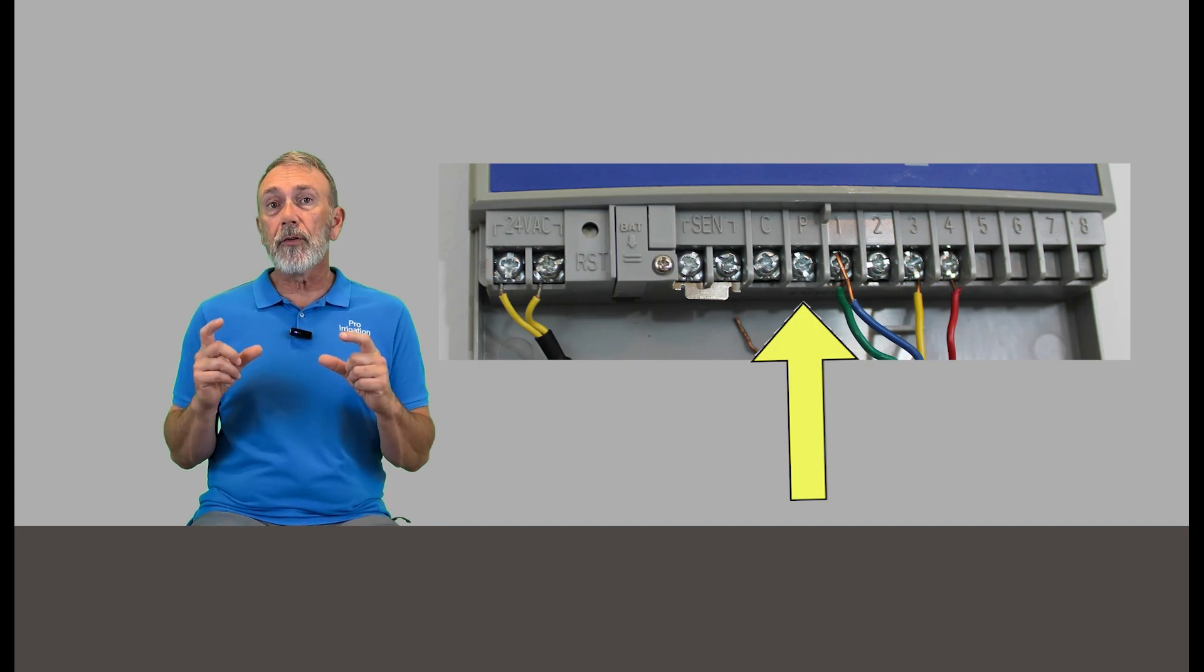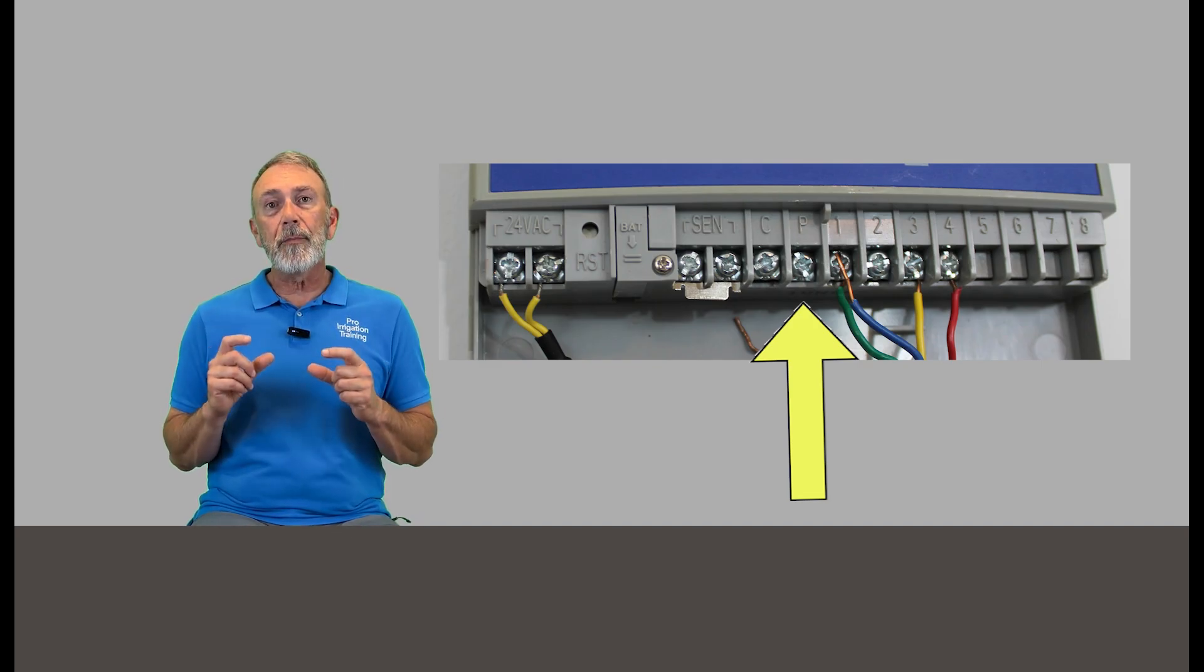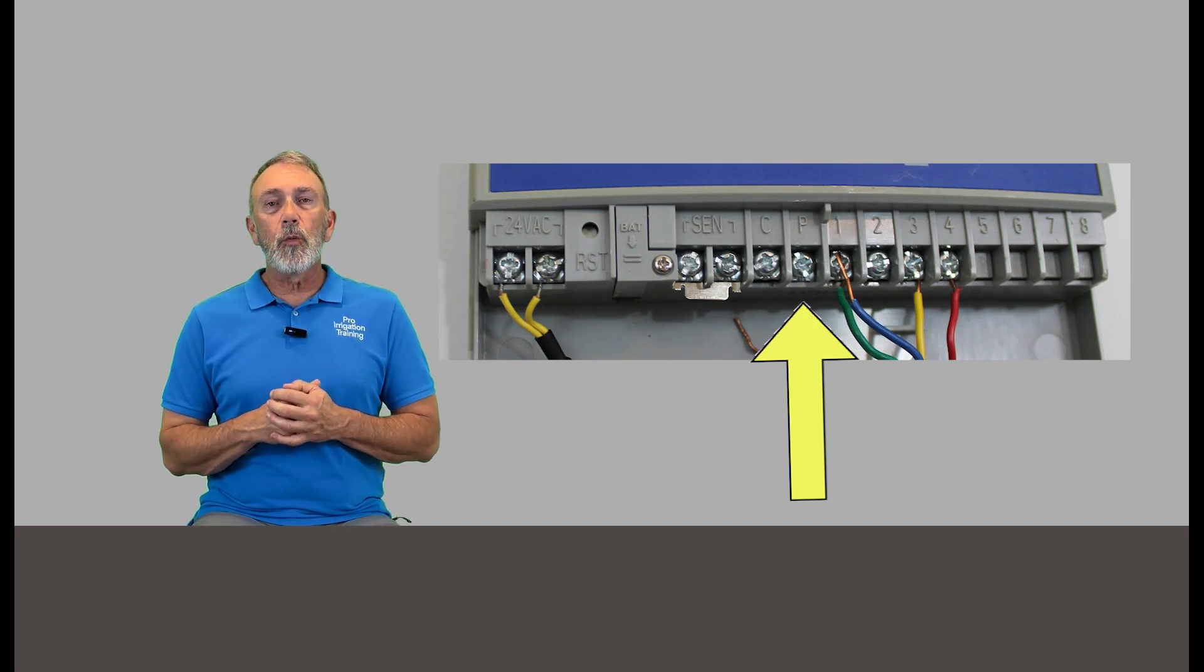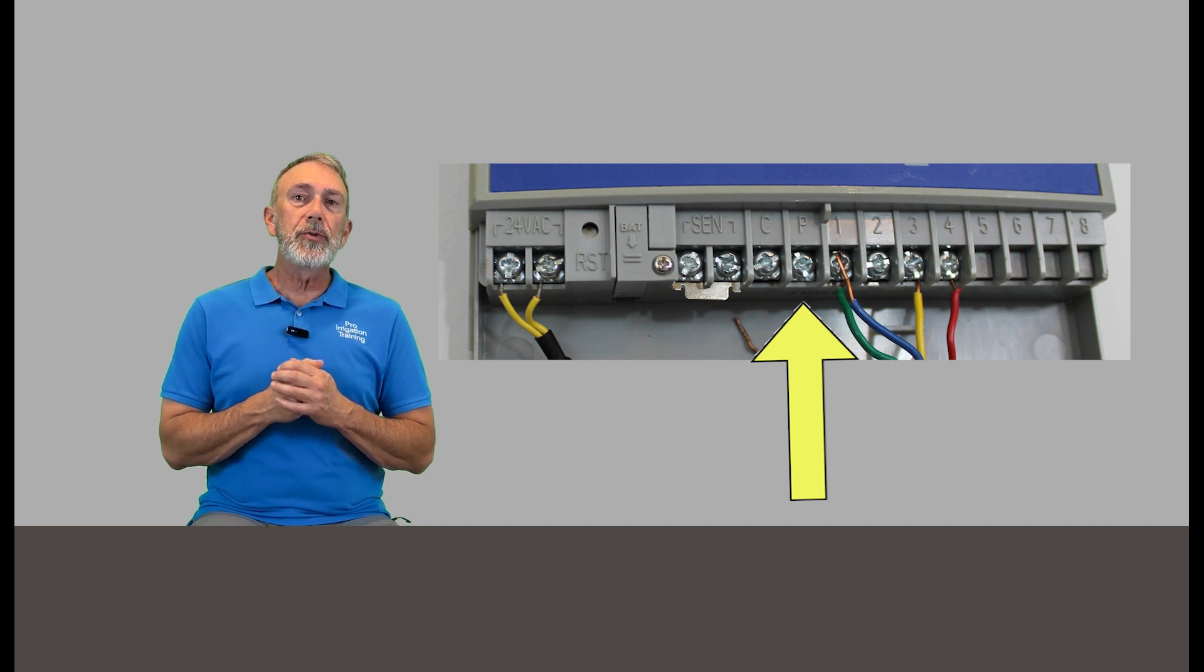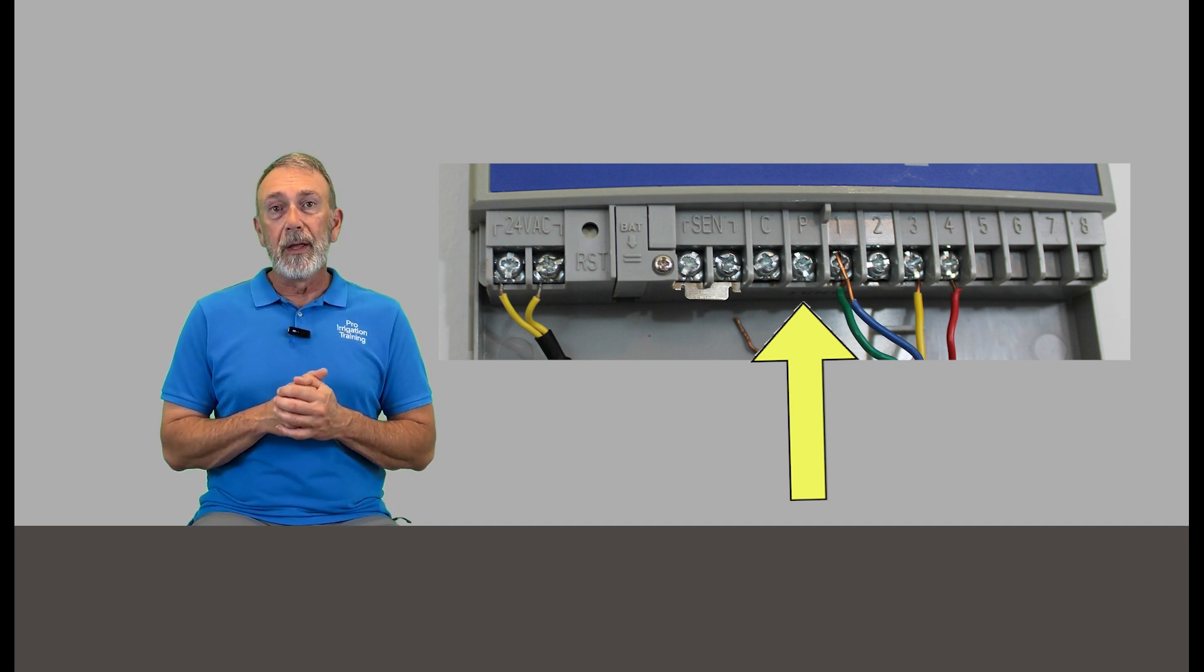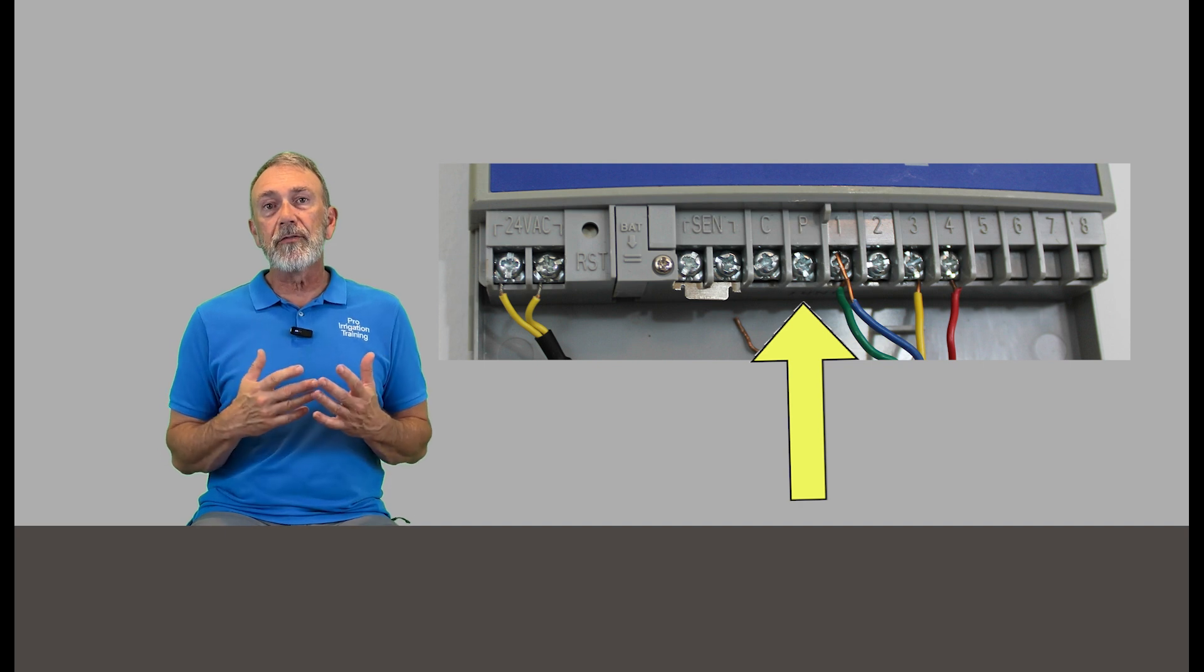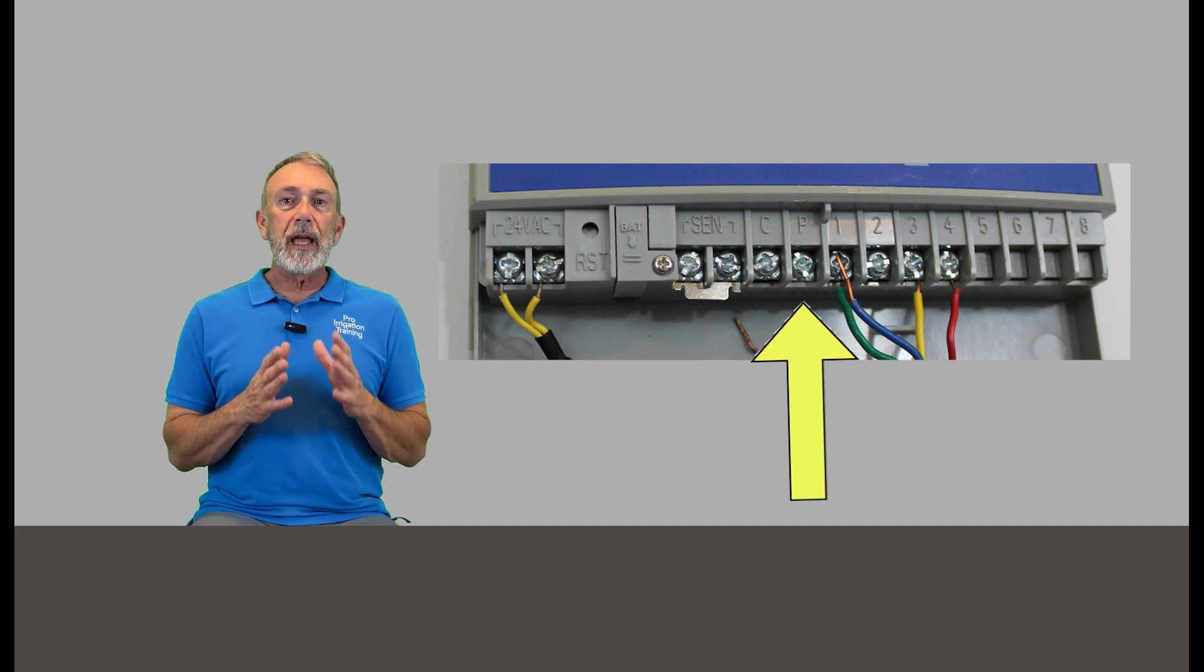Now we're going to take the bottom cover off of our timer and look to see if there's a wire screwed into the terminal marked P or M. That stands for pump or master valve, and what that is is a way for the timer to turn on an external device at the same time it's turning on the irrigation system and opening up valves.